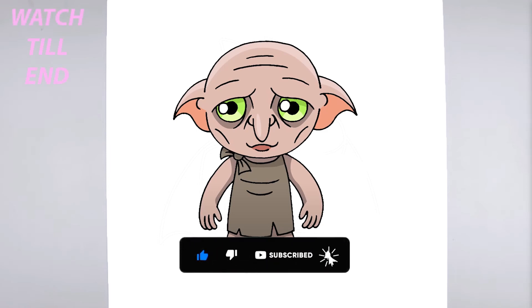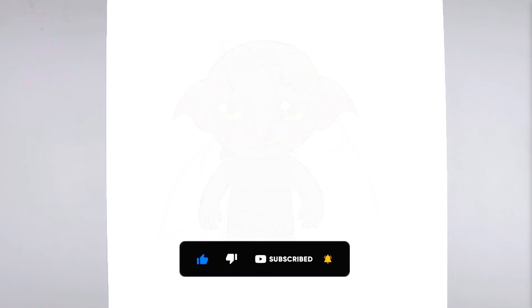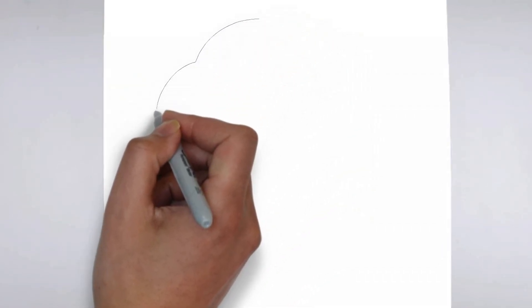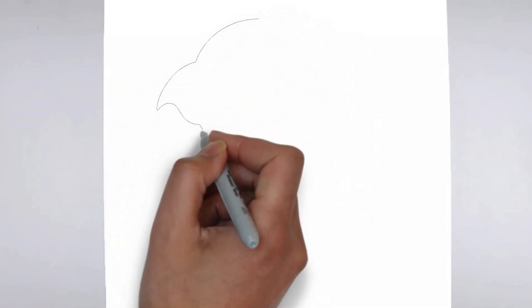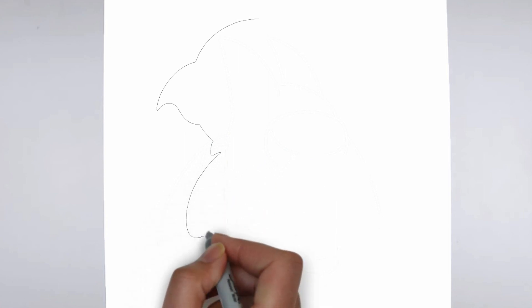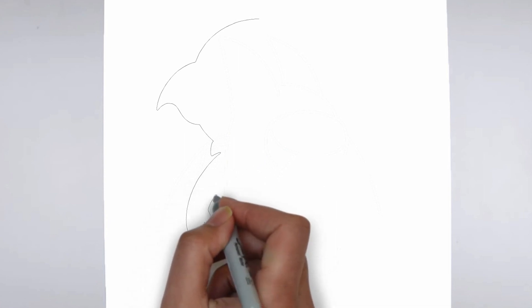To get started, let's gather all the materials we need: paper, pencils of various thicknesses, an eraser, and of course your imagination.